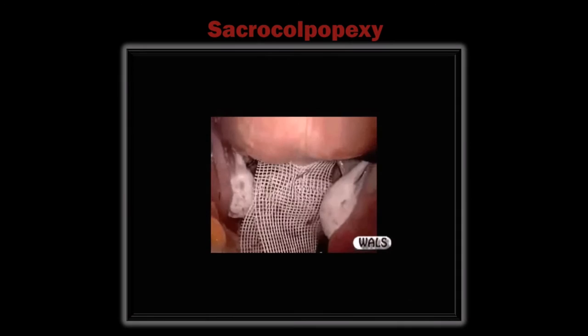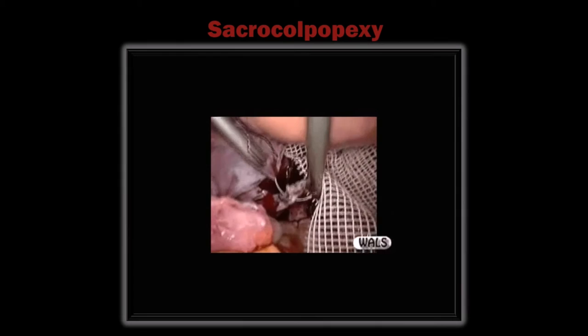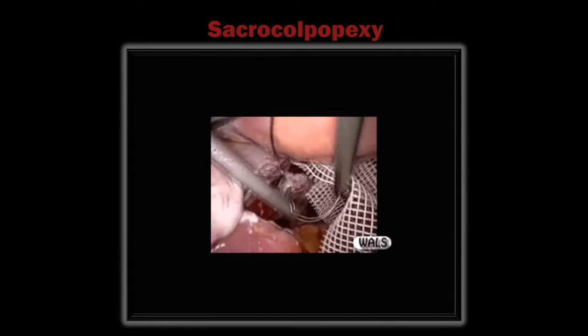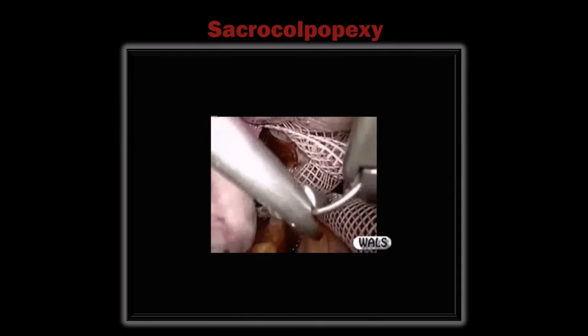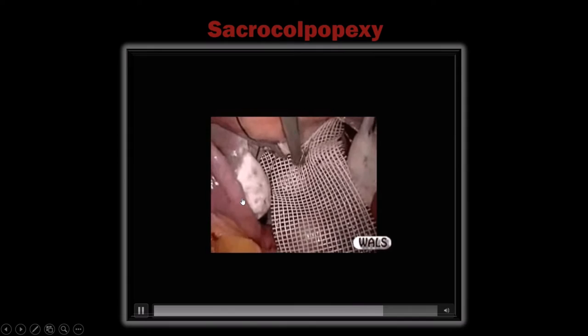The peritoneum must be closed because this patient wants a baby — if the ovary or tube enters the space between the mesh, adhesions may form. The peritoneum of the posterior cul-de-sac is approximated, taking care not to prick the tube or ovary. The entire peritoneum is closed on either side, with either extracorporeal or intracorporeal technique as preferred.